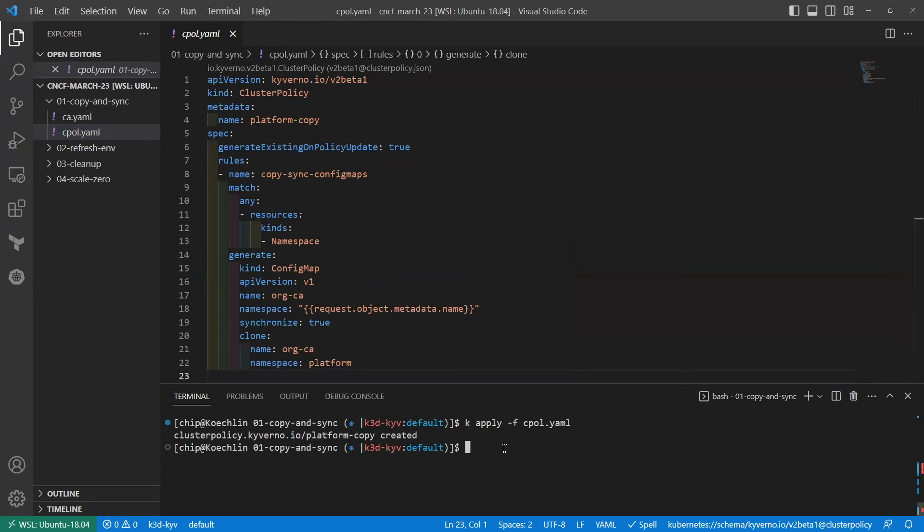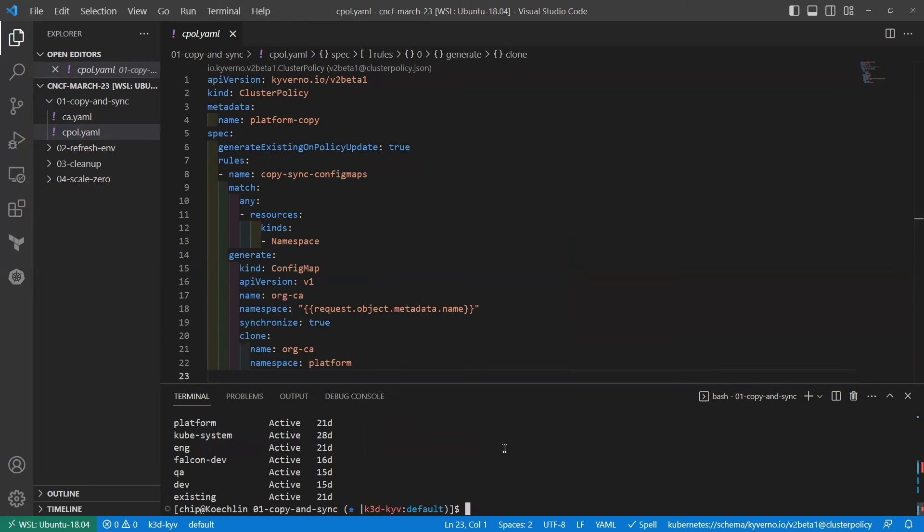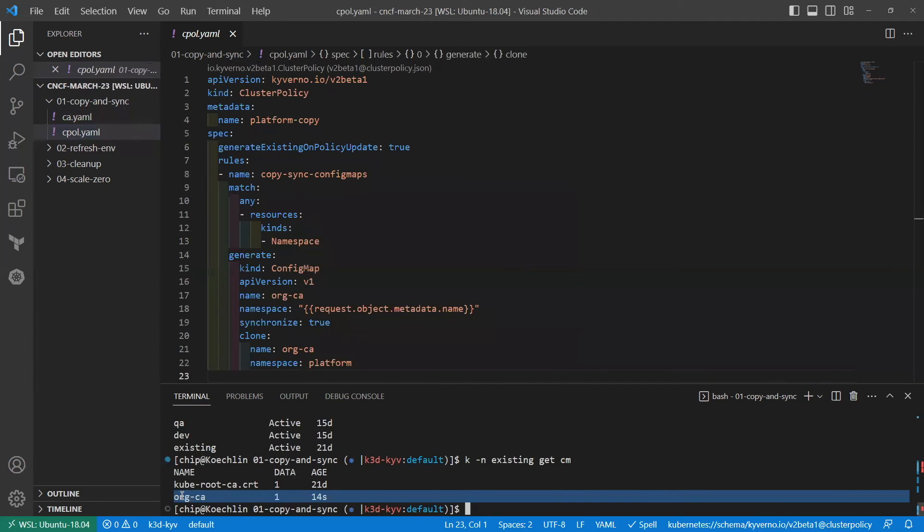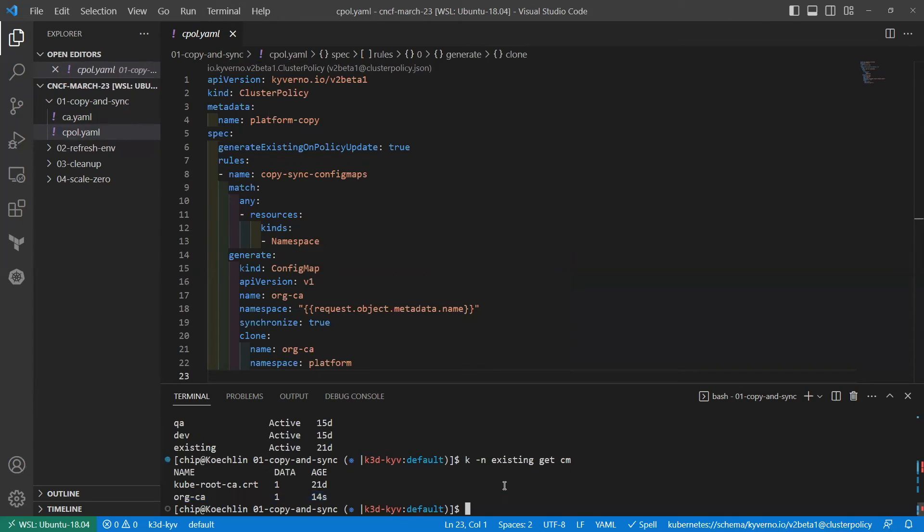So now what I expect to see, and I'll show my namespaces, and I've got quite a few of them here, but let's go into the existing namespace, and let's see if we got a ConfigMap. And you can see here, we did get a ConfigMap. And if we were to inspect it, we would find that it's identical to the one that's in the platform namespace.